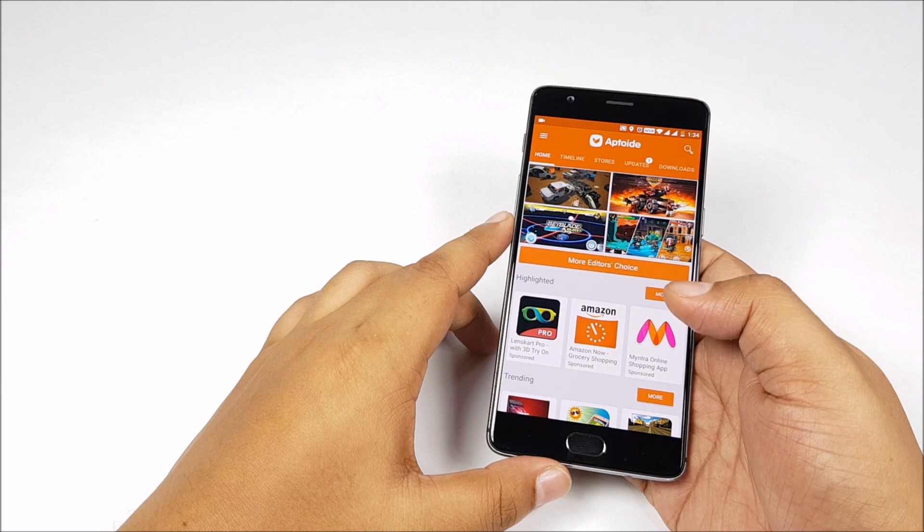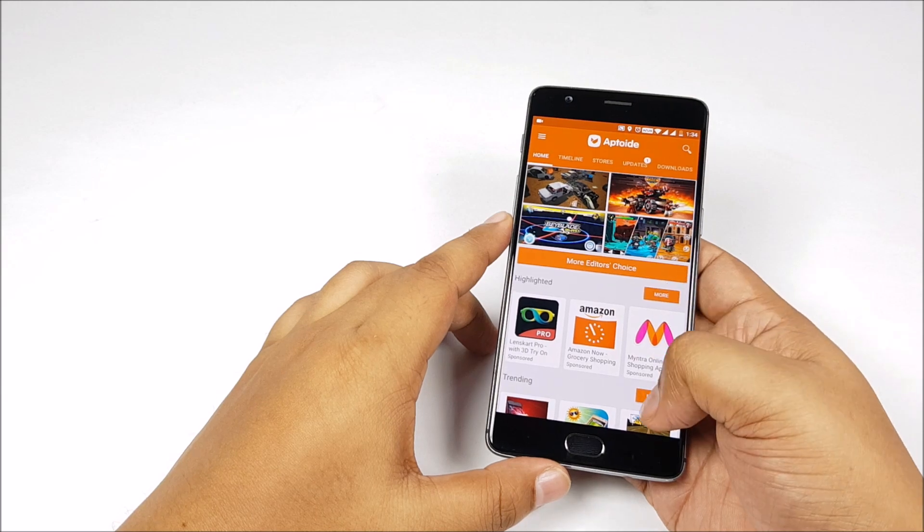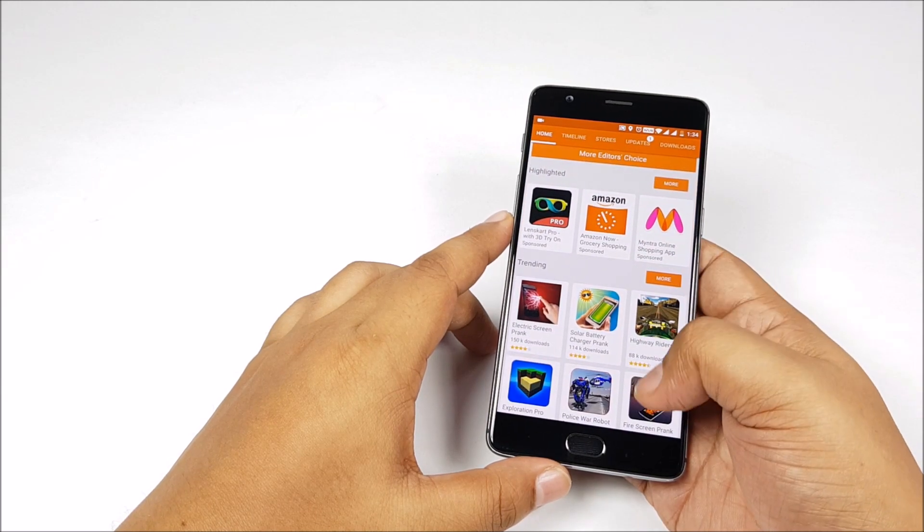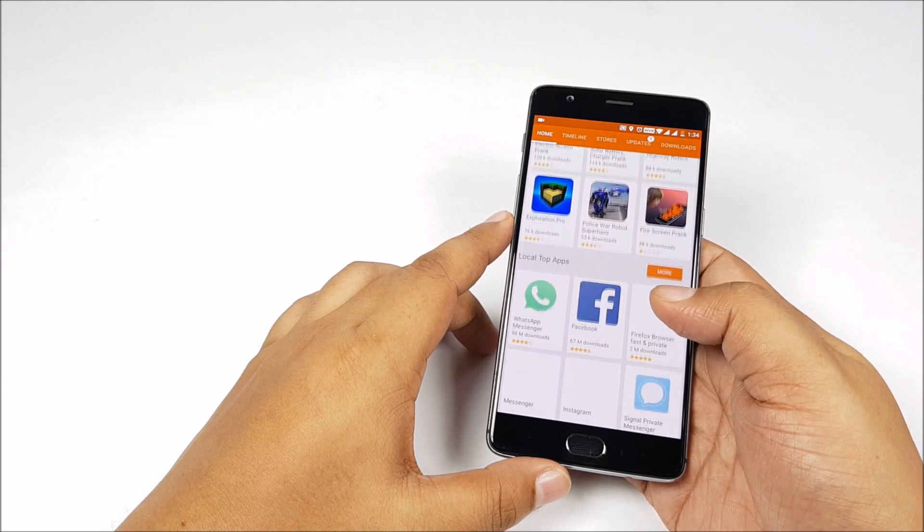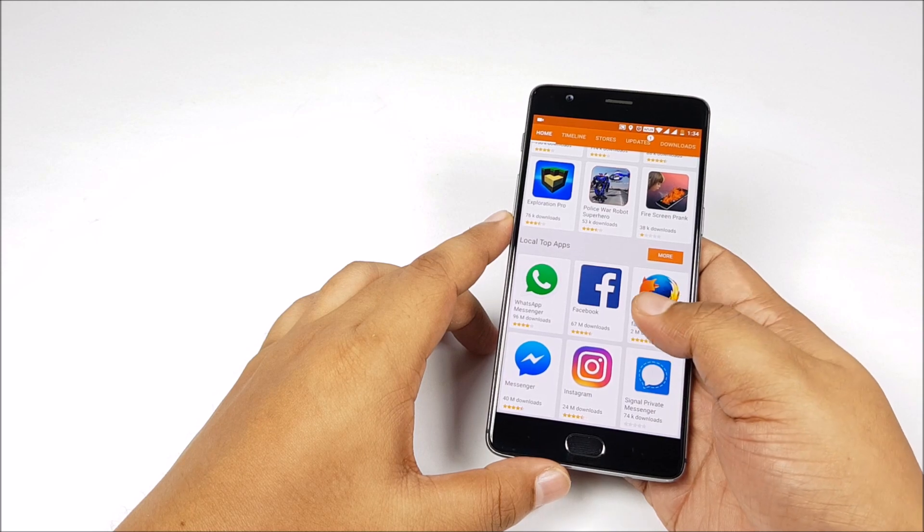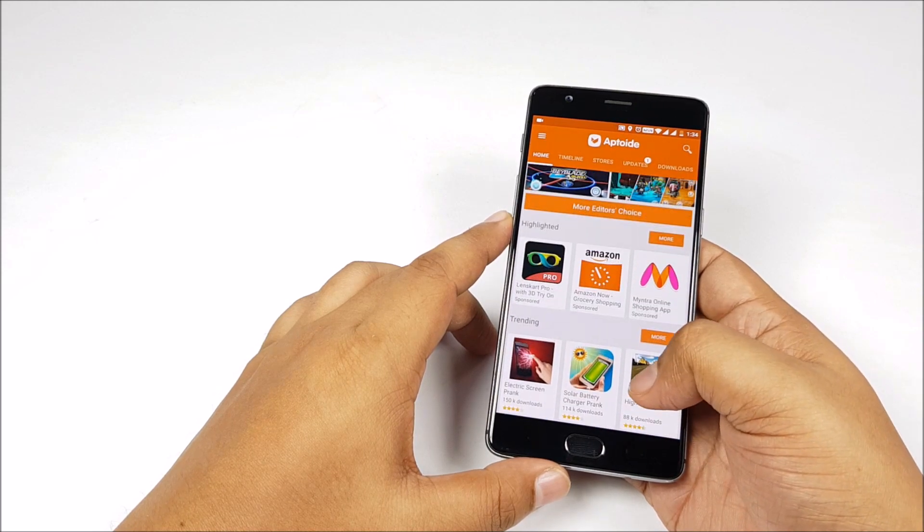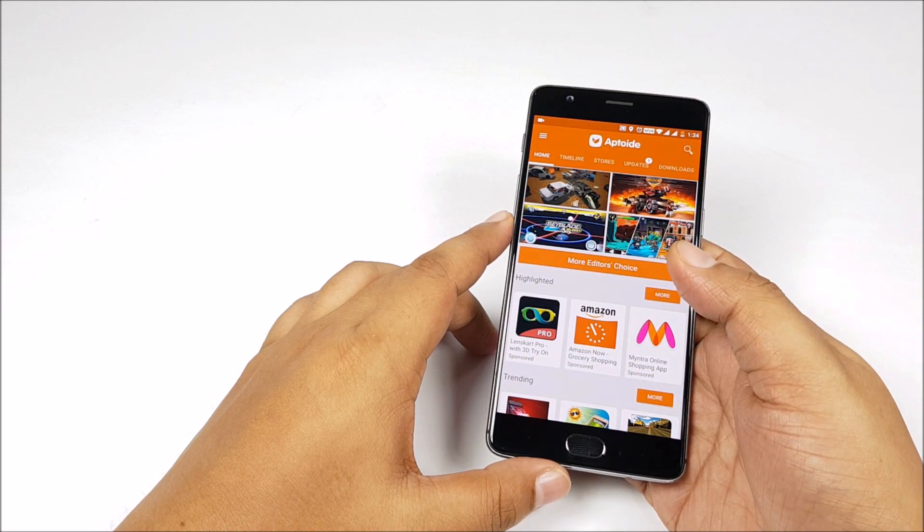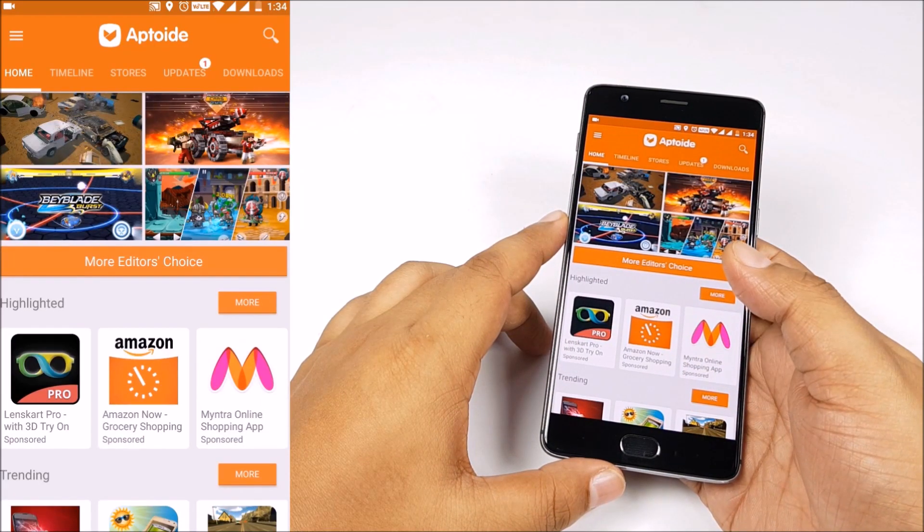Now many of you may already be using Aptoide. It's an alternative app store. It has all the major apps available on its platform as well. Now there are some very neat features in Aptoide too like deferred updates.